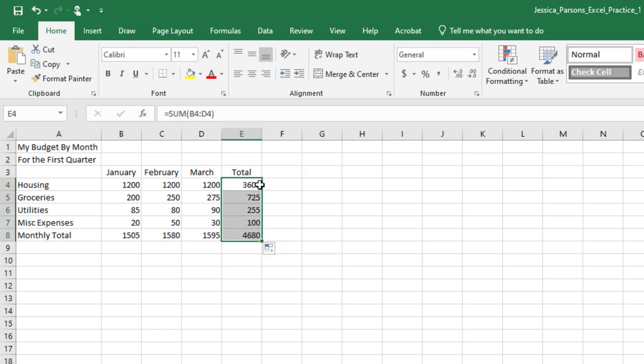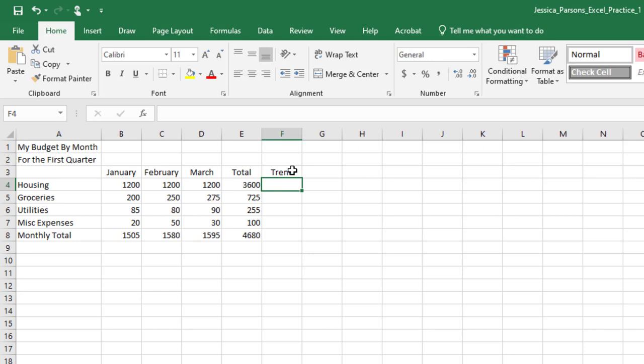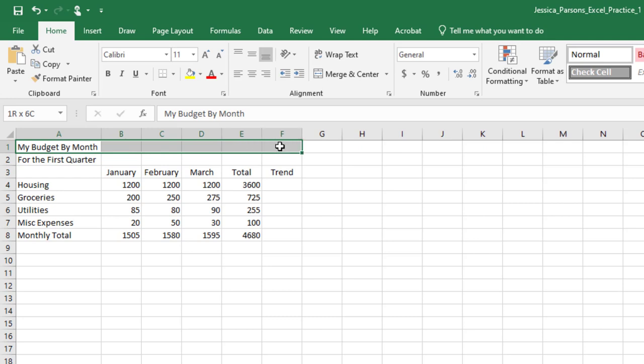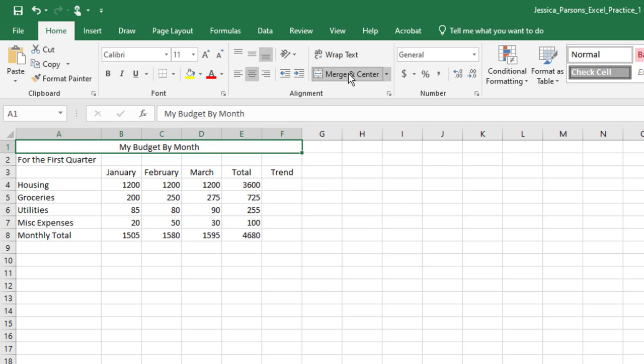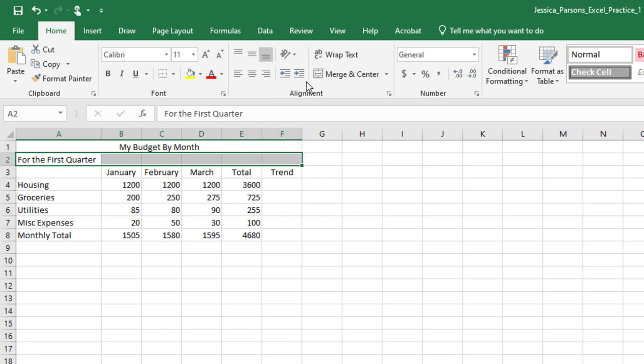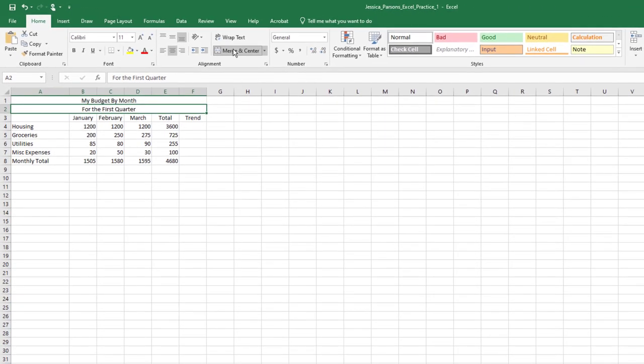Click in cell F3, type Trend, and press Enter. Click in cell A1 and drag your cursor to the right to select the range A1 through F1. On the Home tab, in the Alignment group, choose Merge and Center. The title should be merged and centered in the range A1 through F1. Using the same technique, merge and center the title in the range A2 through F2.